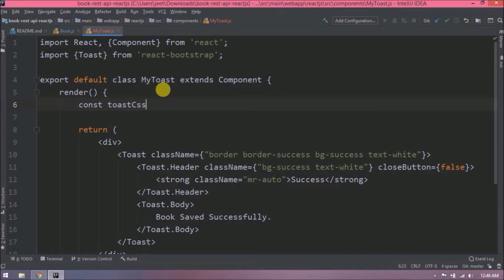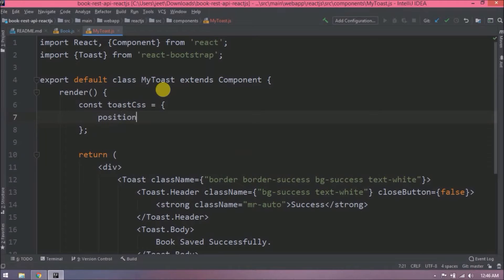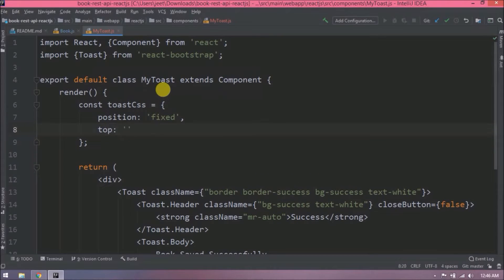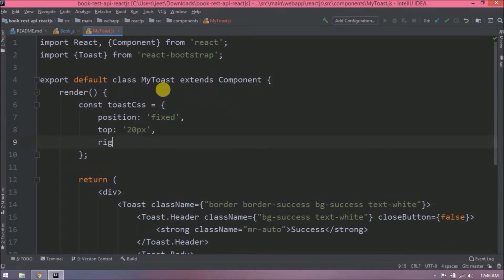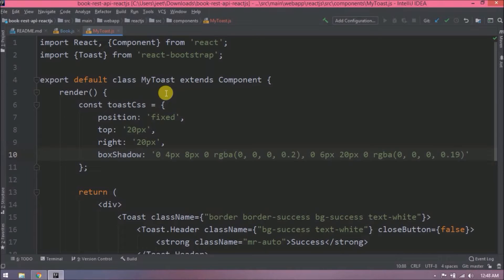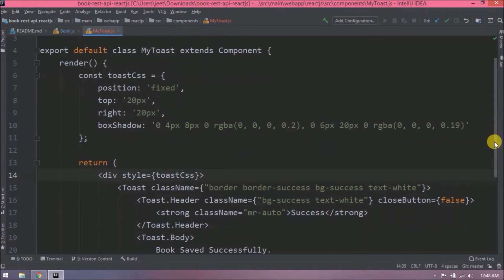I don't want close button, so I am setting close button to false. Here we want success toast, so I am adding success-related Bootstrap classes. Let's add success message in toast body. We want this toast should come on the top right corner of the page, so here I am putting the style to achieve the same. Let's use this CSS inside the div. That's it for this toast component.